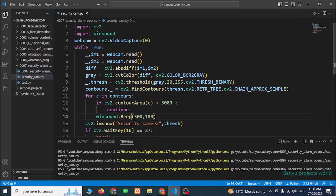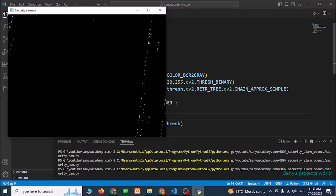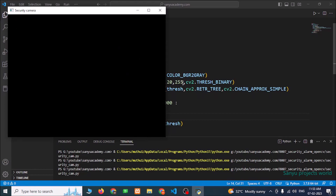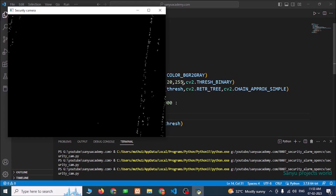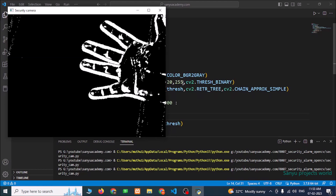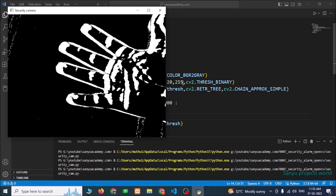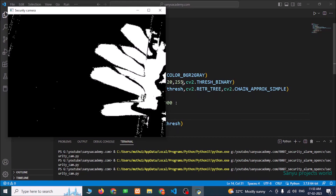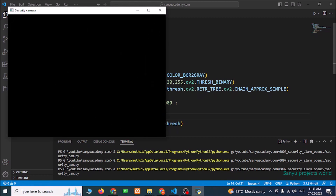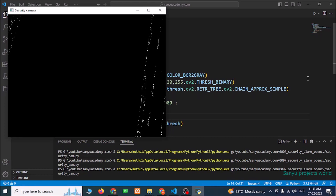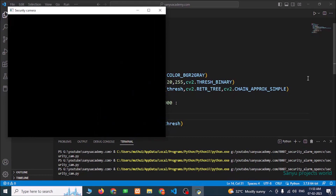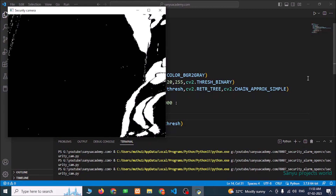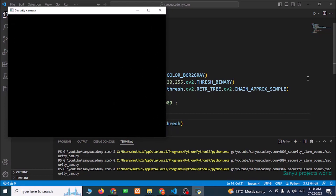Run this program. Now there is no object entered into the camera area. Now I am going to show my hand. So now we can see the alarm sound. If anybody enters into the camera area it will give alarm. Now I am going to enter into the camera area — so it is making alarm.